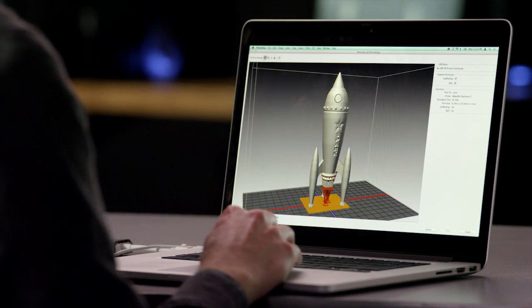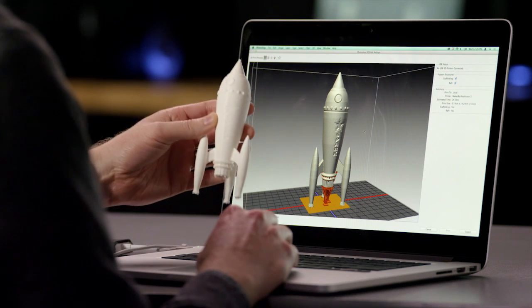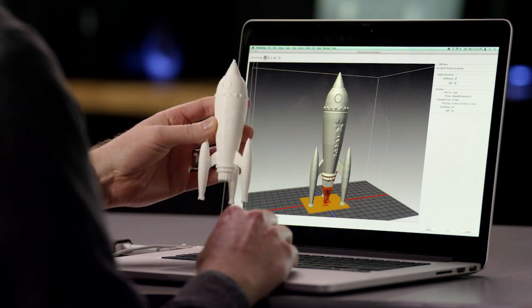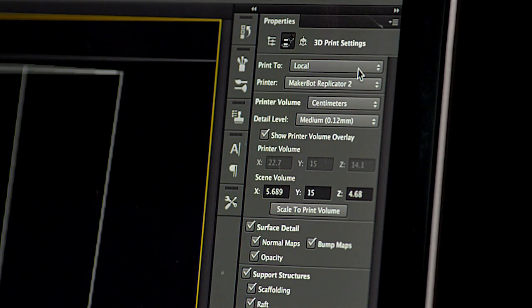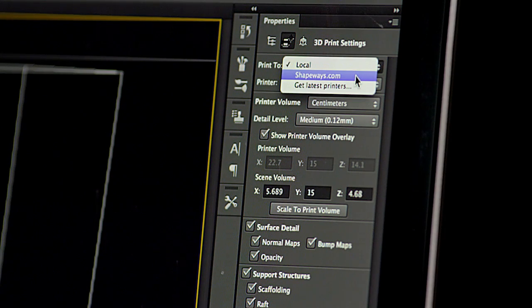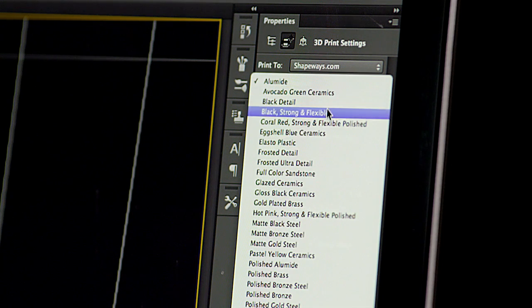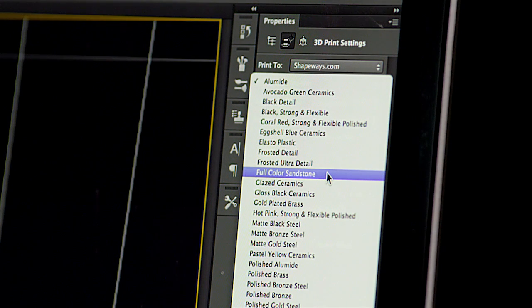You also get a realistic preview of the model with all the materials and textures that you have defined. If you don't own a 3D printer, Photoshop makes it easy to use Shapeways.com's 3D printing service, and they will send your high-quality printed item in the mail, made in materials ranging from glossy ceramics to sterling silver, even full-color sandstone.